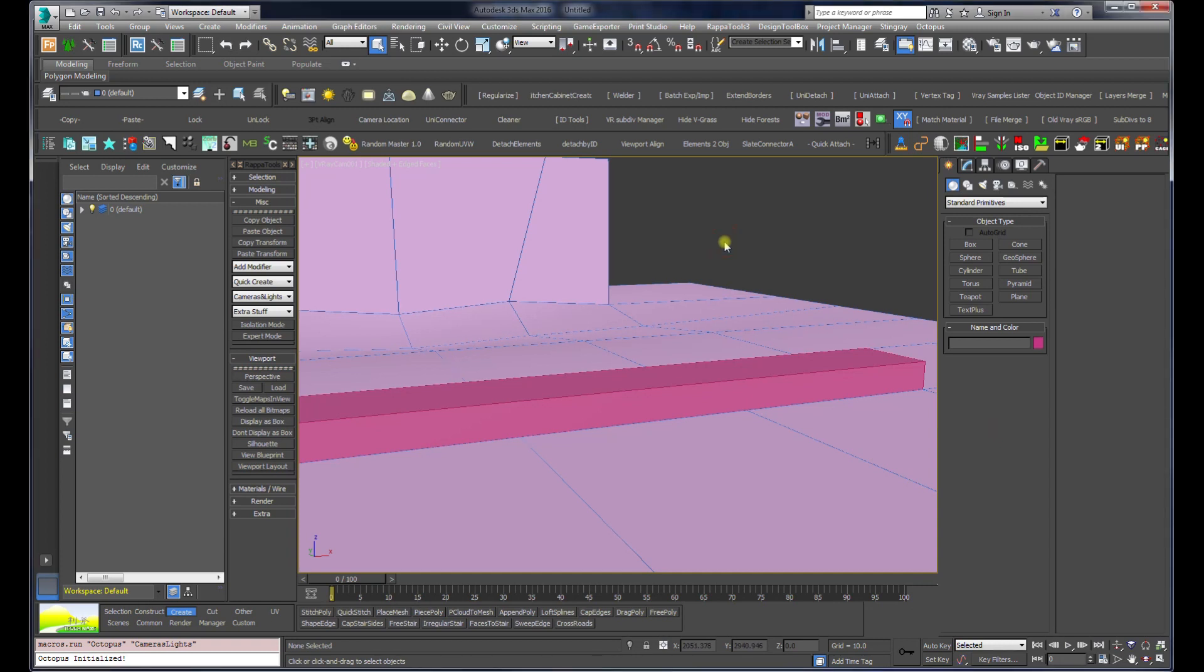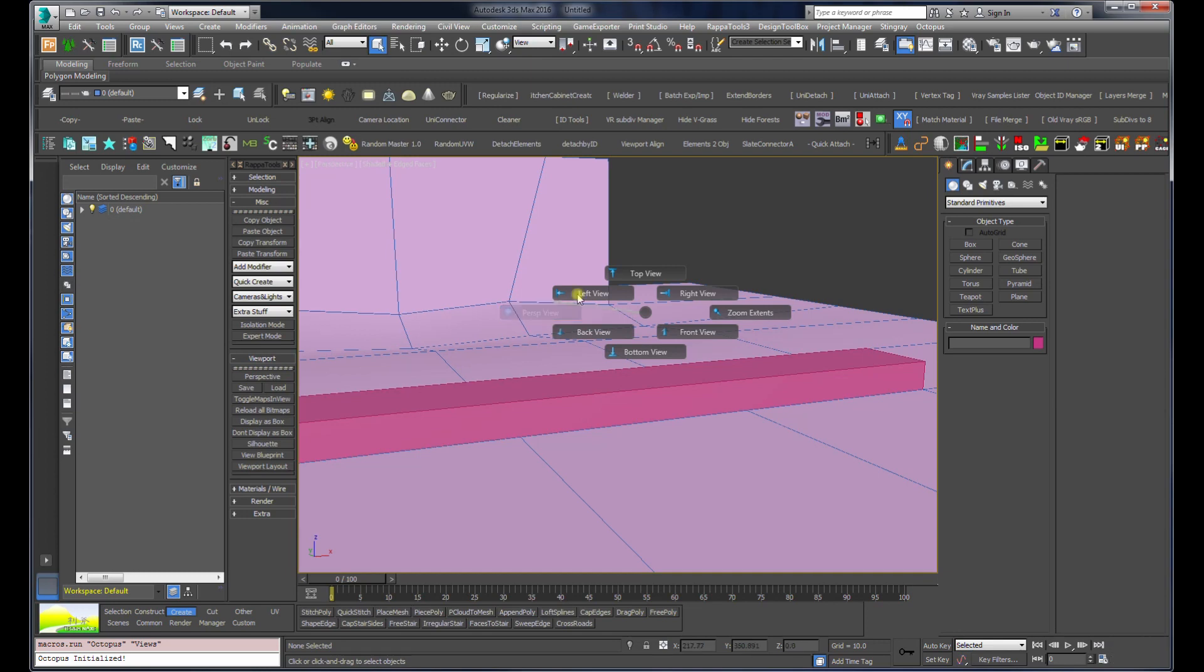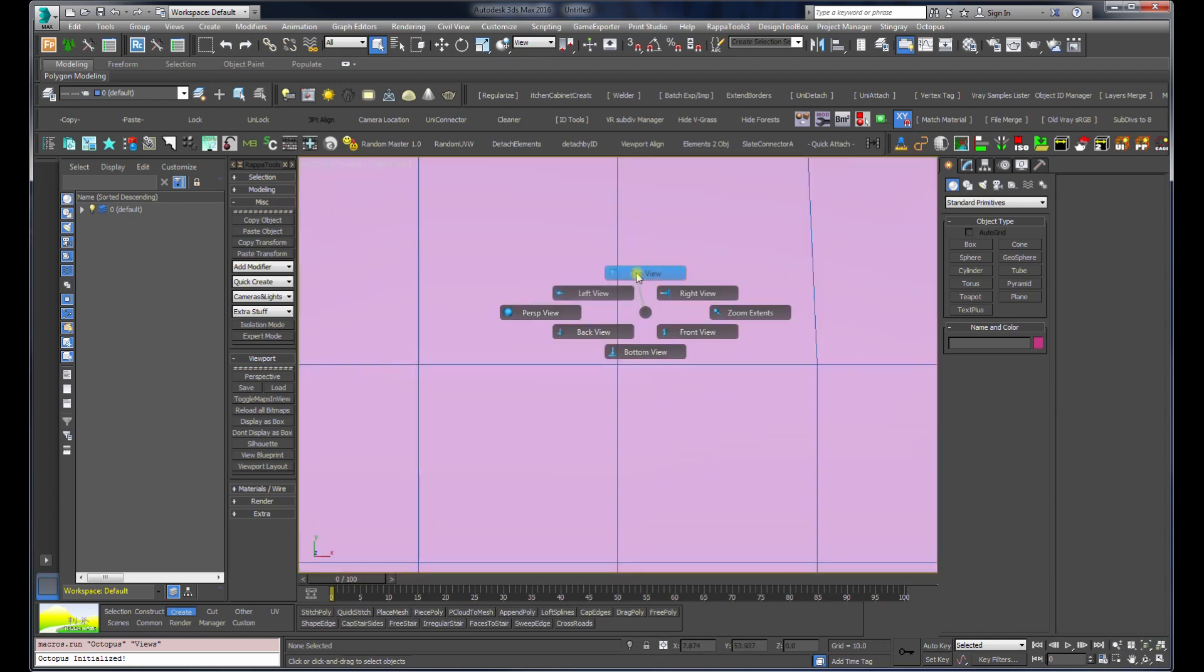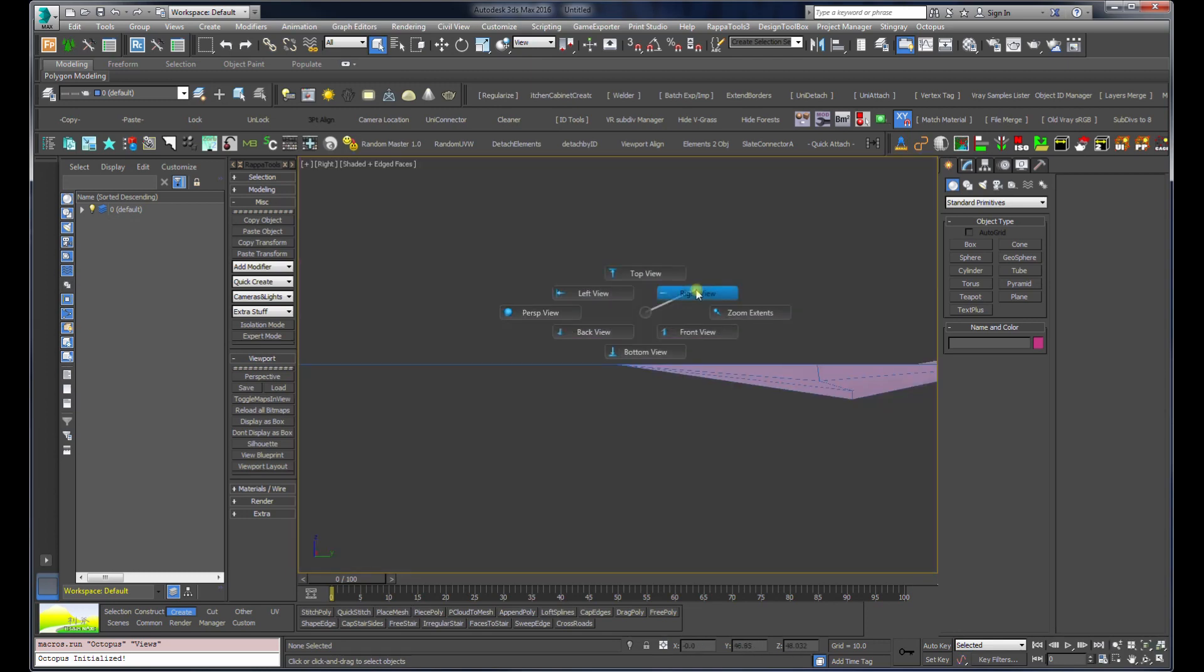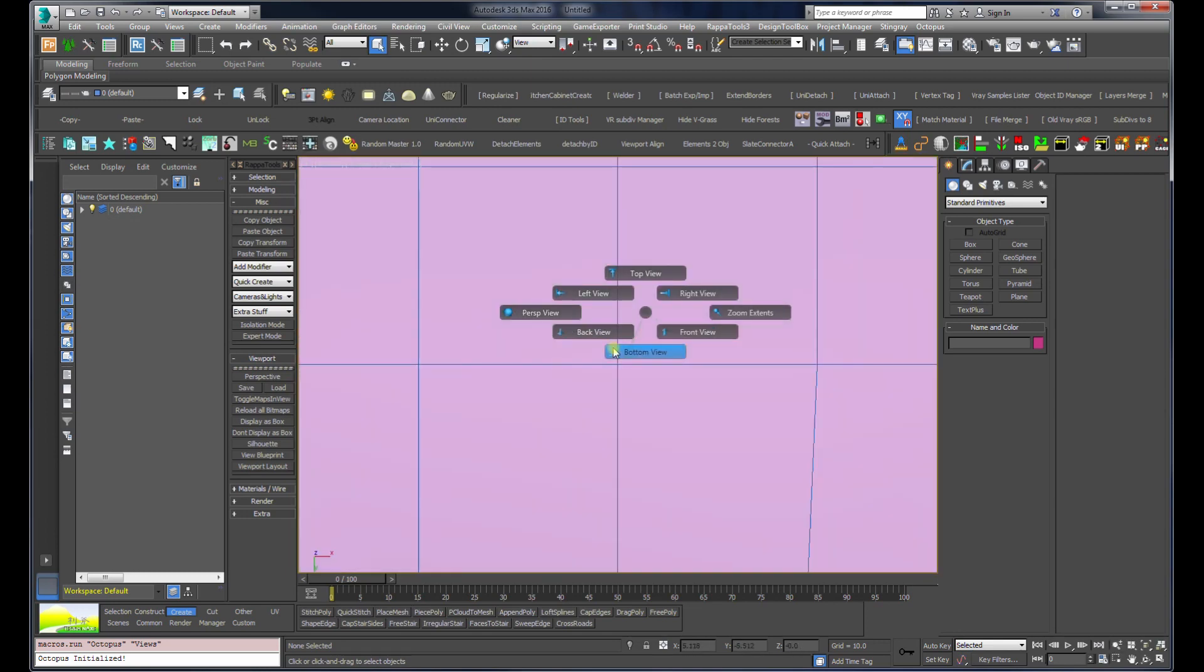In this case I've used V-Key which is assigned to a custom menu that I created for perspective, left, top view, right view, zoom extents, etc.